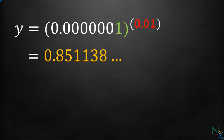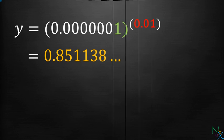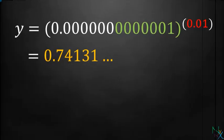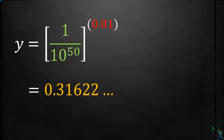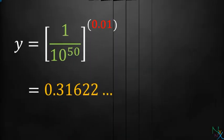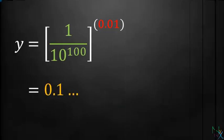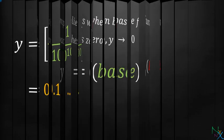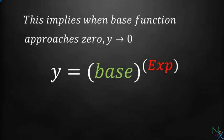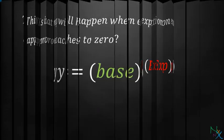If we plug value of base closer and closer to 0, the value of expression approaches 0. This implies when base function approaches 0, y approaches 0.